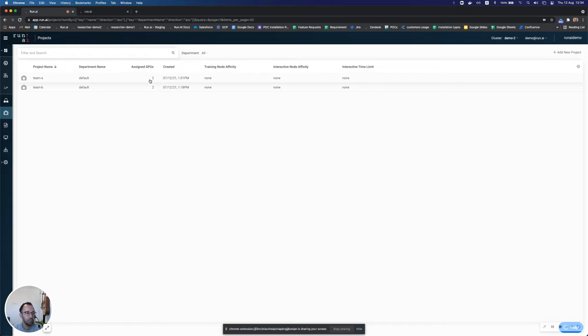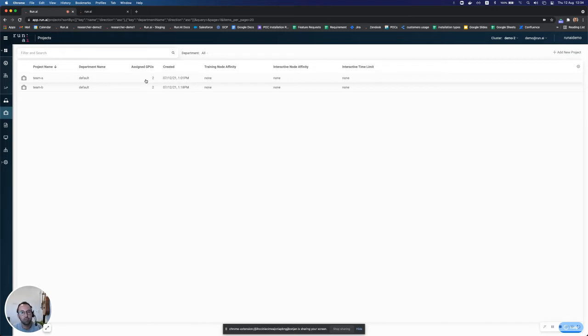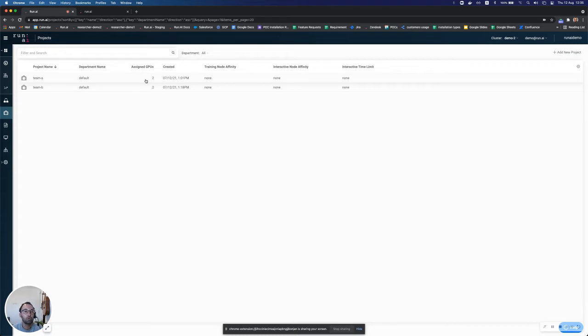What it means, it means that if team A has a guaranteed quota of two GPUs, it means that whenever team A asks for two GPUs, the system will always make sure that they get two GPUs. However, we will also allow team A to go over quota and use more than two GPUs whenever there are free GPUs in the cluster.